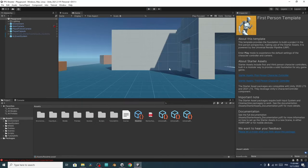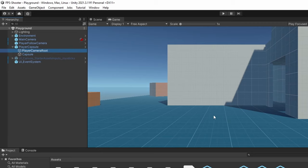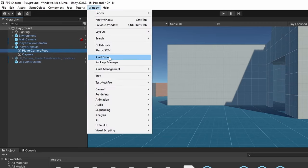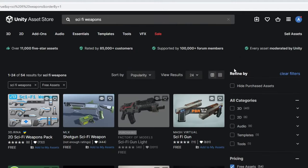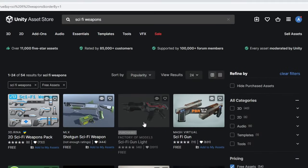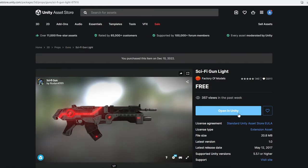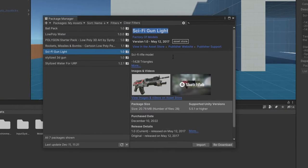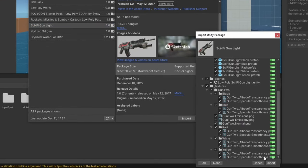First we have to download some weapons to use under the FPS controller, which is called Player Capsule — and this is the camera. I'm going to search for weapons under the Unity Asset Store. Go to Window, then Asset Store, and search for sci-fi weapons. Choose free assets. I'm going to use the one called Sci-Fi Gun Light. Let's open it in Unity, which opens the Package Manager with this model selected. Make sure to download it, then hit Import with everything selected, and hit Import again.